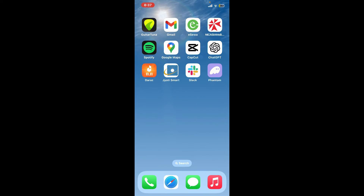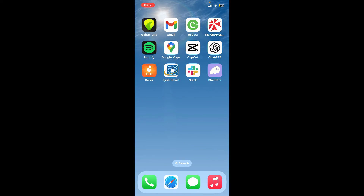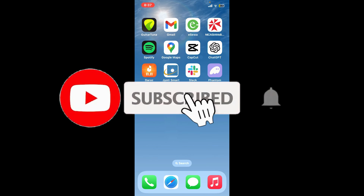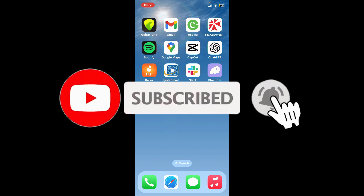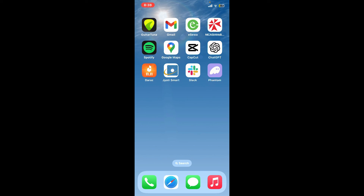If you found the video to be helpful, go ahead and give us a thumbs up. Don't forget to subscribe to our channel by hitting the subscribe button, and also press the bell icon so that you'll never miss another upcoming upload from us. I'll see you again in the next video — goodbye till then.